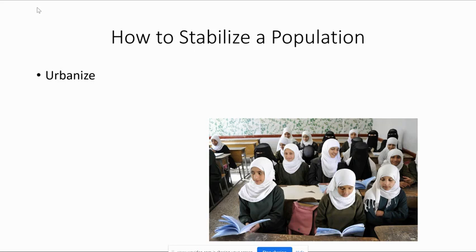The best way to stabilize population is to urbanize, though at first it can be a rough process. Stage two and three countries have slums — places like Nairobi, Kenya; Addis Ababa, Ethiopia; or Mumbai, India. But this is a short-term growing pain for a long-term solution. As education and wealth become more widely dispersed, demographic transition shows us that fewer and fewer people remain poor.